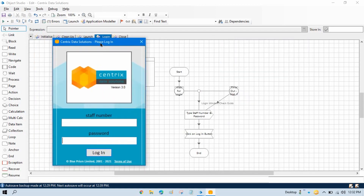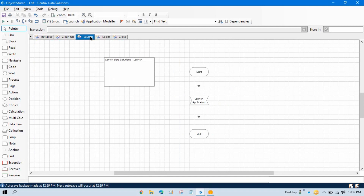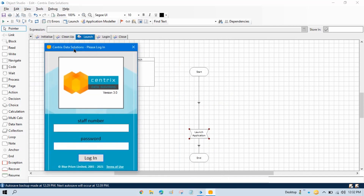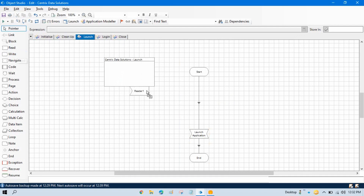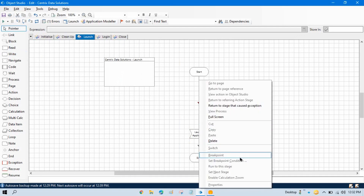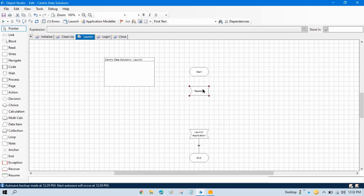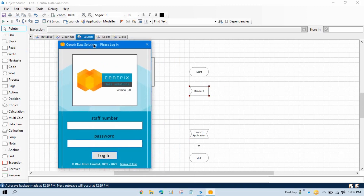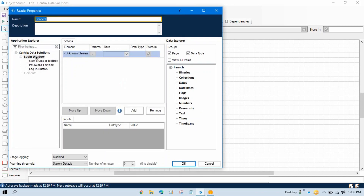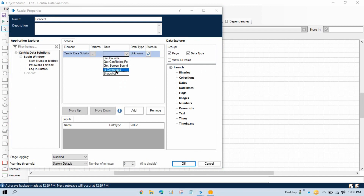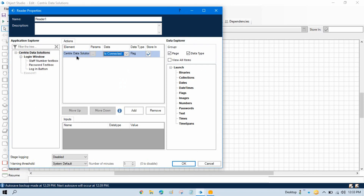To do this, in the launch action page we first have to check if this application is already connected with Object Studio or not. For that we take a Read stage — this Read stage is used to read the connectivity of this application with Object Studio. Double click on it, select the main top-level window, and from the data we have 'Is Connected', so we will check if this element is connected or not.